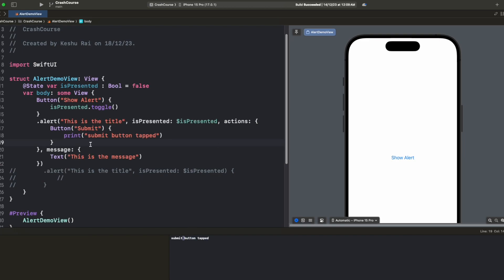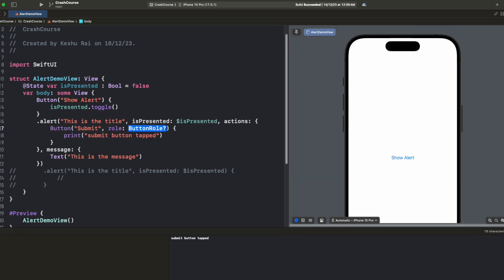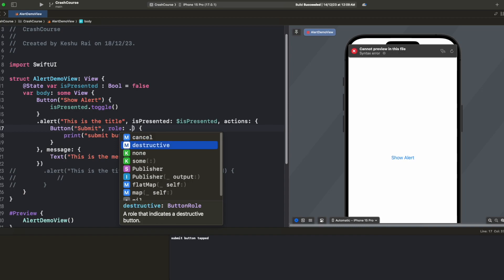Let me open my console. You will see 'Submit button tapped' has printed here. So now we are able to edit the button title and add our custom command on tap of this button. We can also provide different roles of the buttons. Here you will see that we have a role parameter and inside the role we have different types like cancel and destructive.